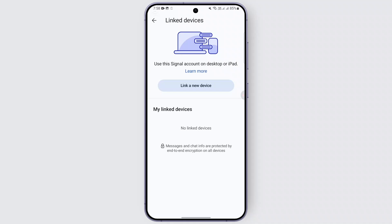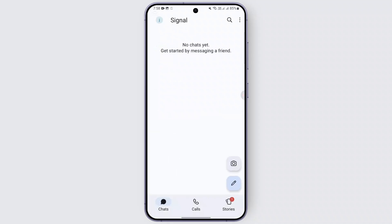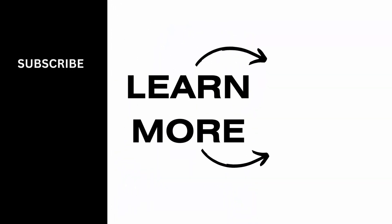That QR code will be available when you open up the Signal application on your other device. You can just scan that, and once that is done you can confirm the link. Then you should be able to link your other devices on Signal very easily. So that is it for now — I hope this video was helpful to you, and thank you for watching.